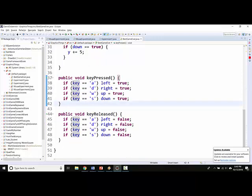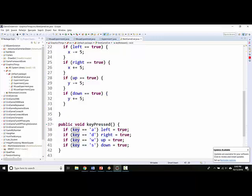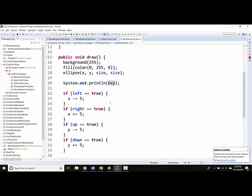And then when I let go of W and D, both of them get set to false, and it should stop moving. Okay, so let's test it and see if it works.